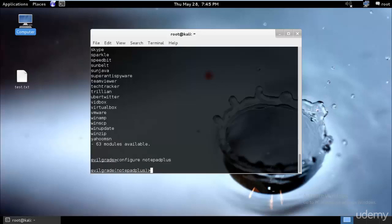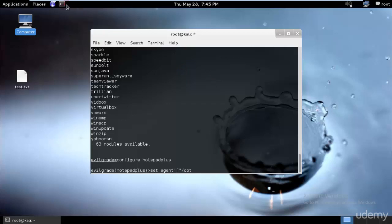Okay perfect. I don't think these options would be available. Okay, so we have to configure notepad_plus and I need to set agent. Over here you type where exactly these things are.